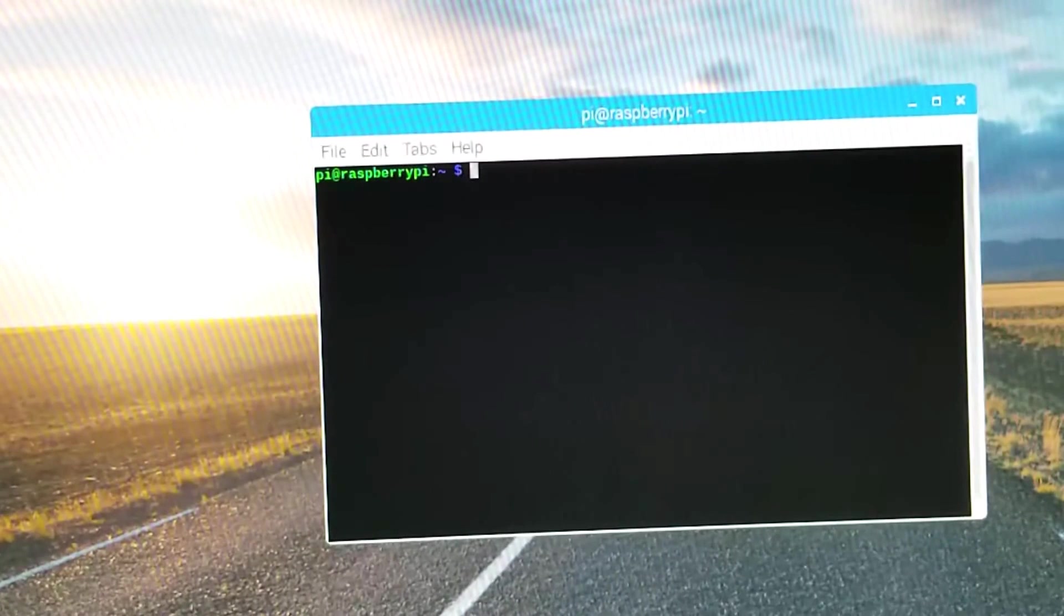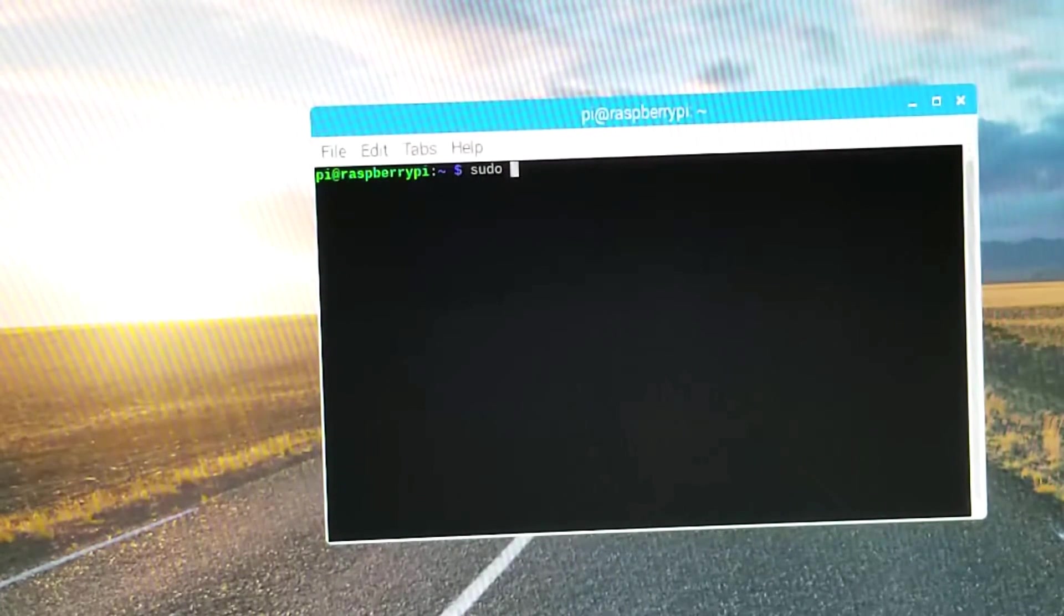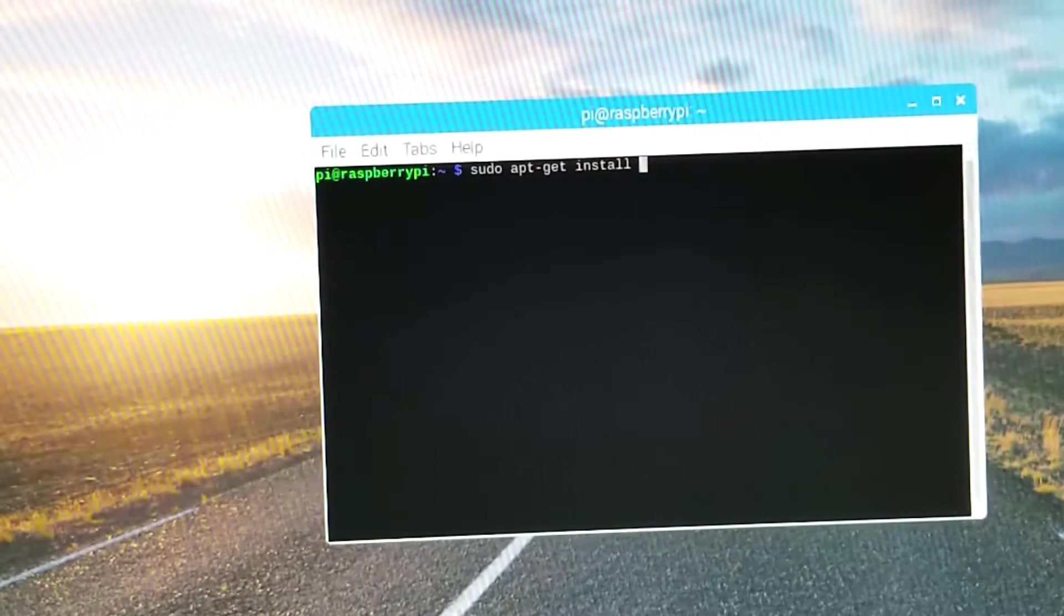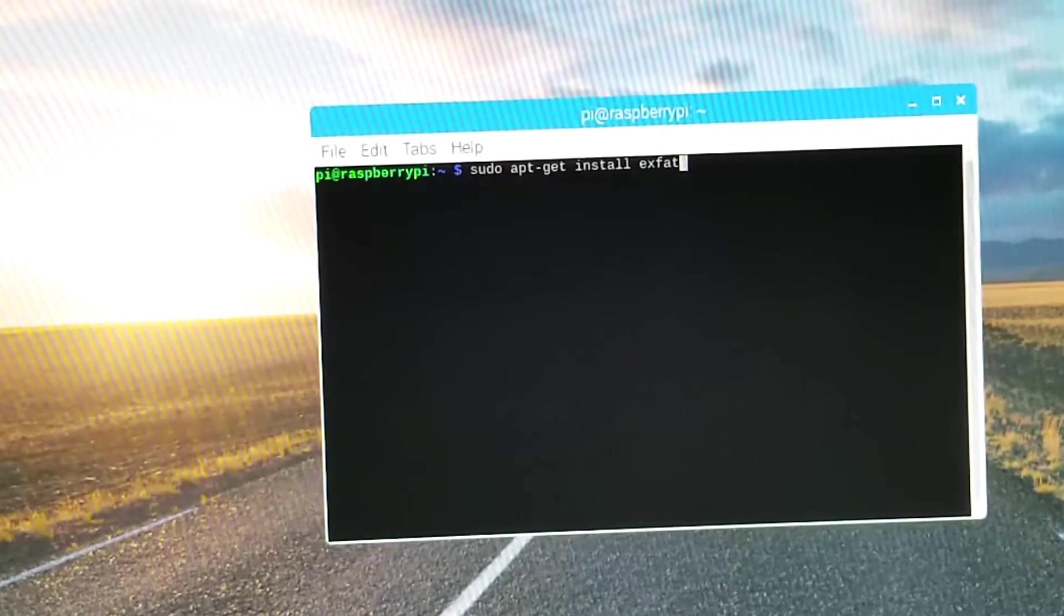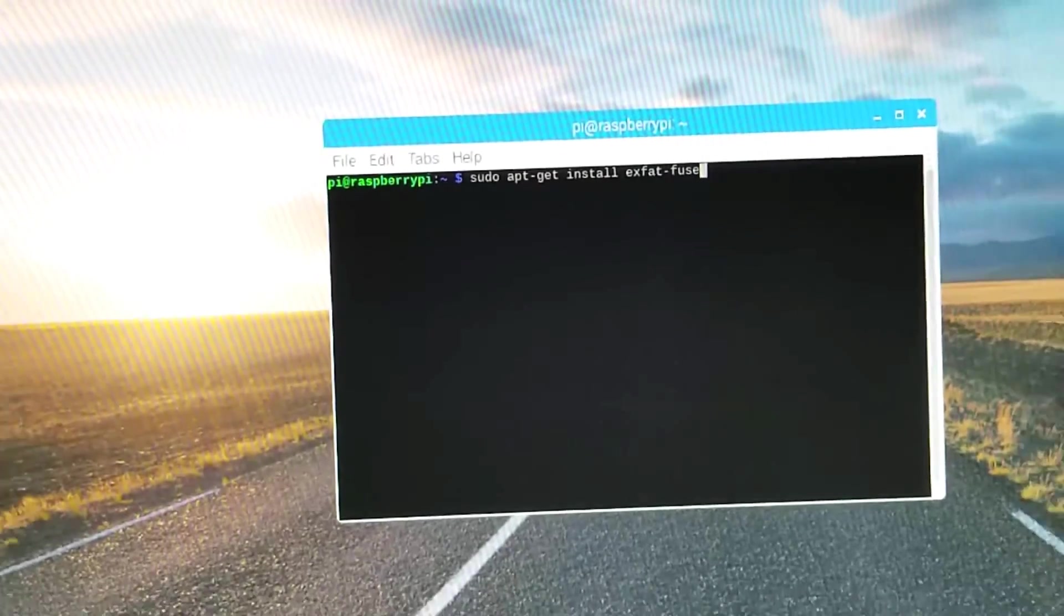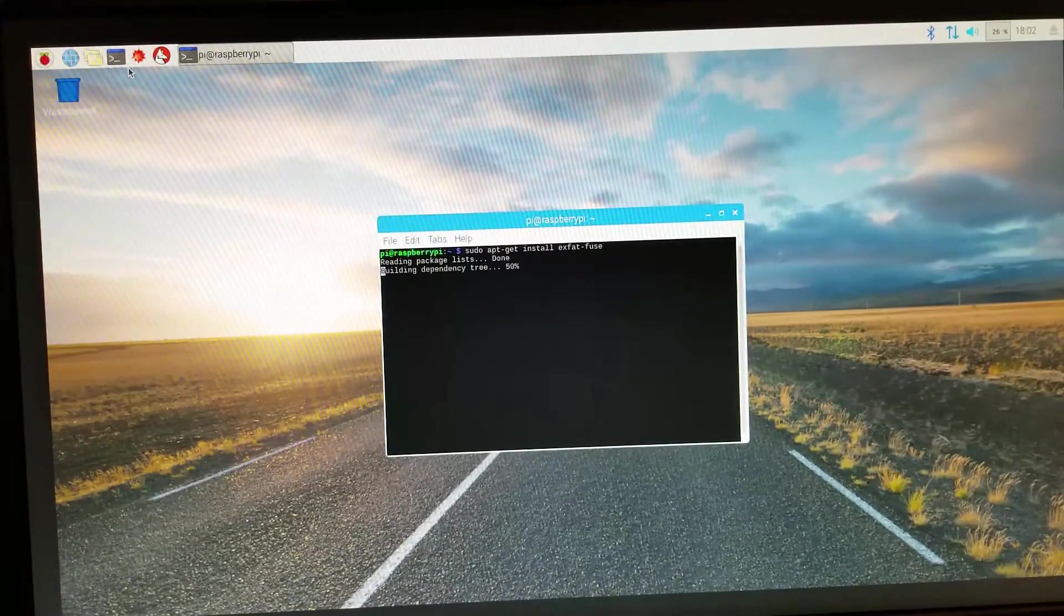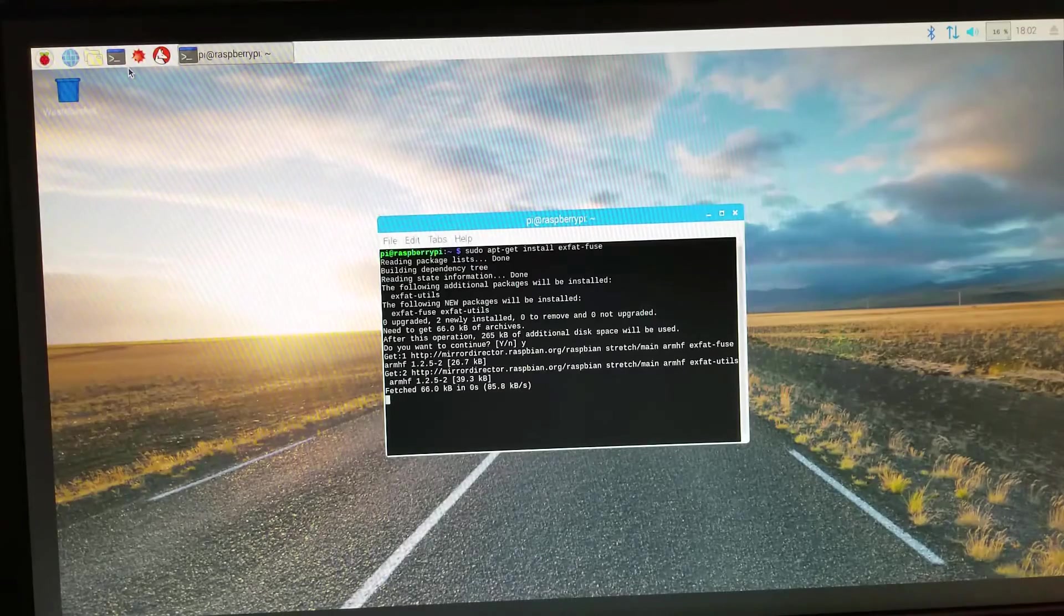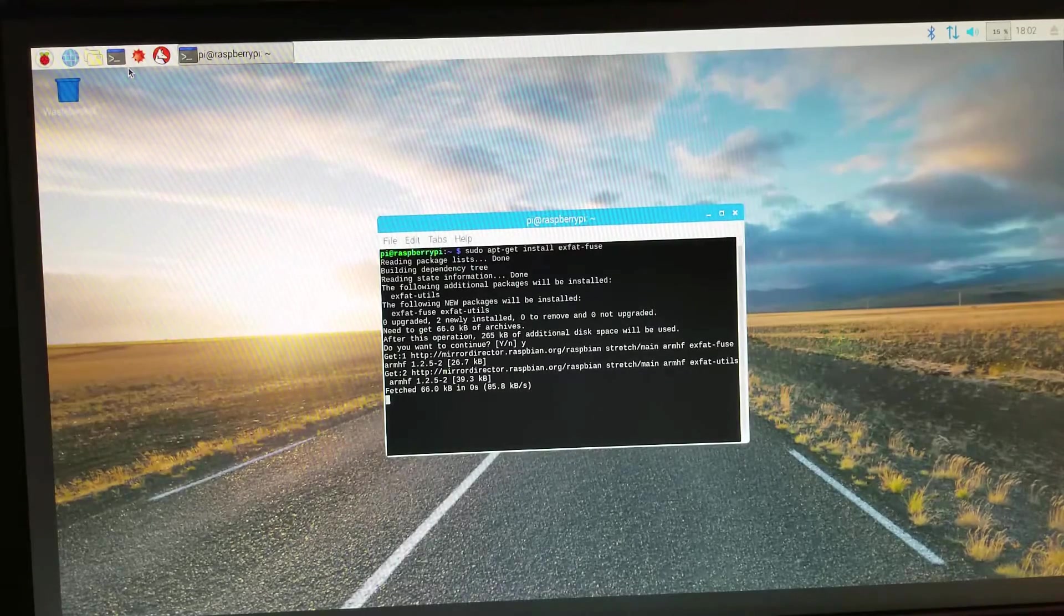Now we'll want to open a terminal and install XFAT. We do that by typing sudo apt-get install XFAT hyphen fuse. Once XFAT is installed, we'll be able to insert the USB thumb drive and the system will be able to read it.